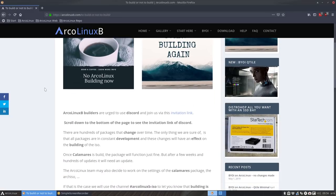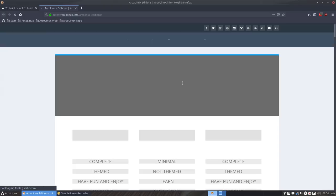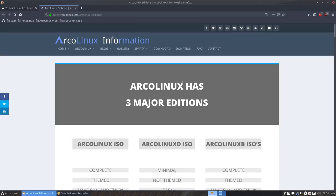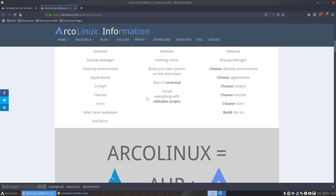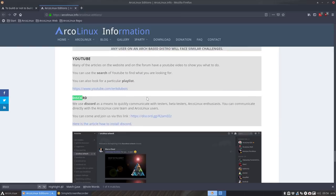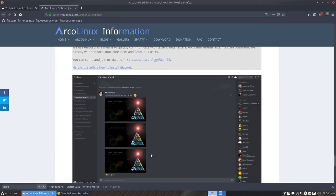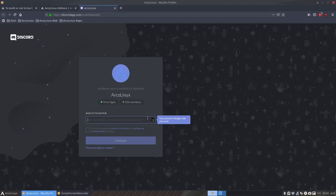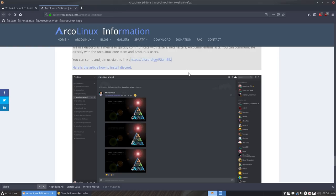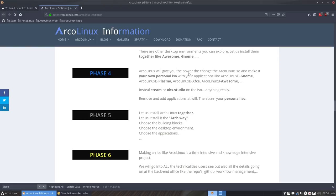So when you want to start building, two options: you just start building. If you see errors then probably you'll go to your Discord. This is the invitation link. It's somewhere here, this is Discord installed with a script, installed with yay. You get a link and invite and then you have to log in.